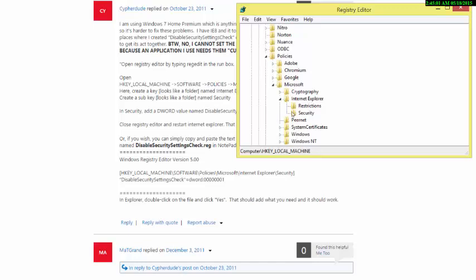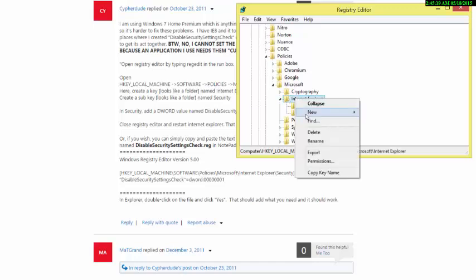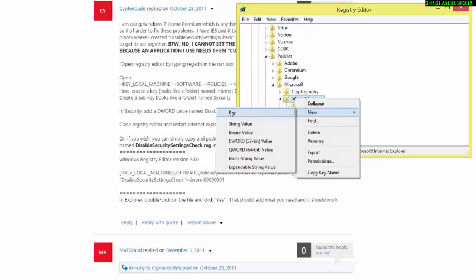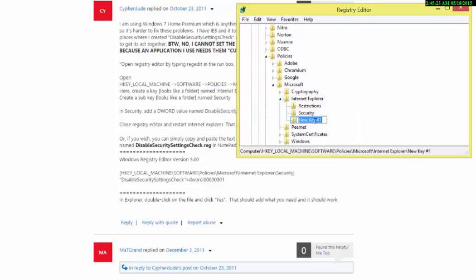Here's the first issue: the 'Security' subfolder — or subkey — wasn't even there on my system. It might be on yours, but for me it wasn't, and that was part of the headache. So I right-clicked on Internet Explorer, went to New, then clicked Key, and created it.